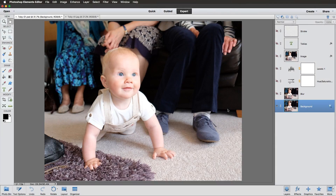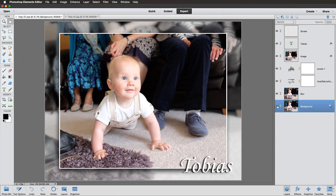We're going to take a look at a way we can present our pictures. We're going to go from this to this. We're going to be using layers, adjustment layers, layer styles, and text. Right, let's make a start.